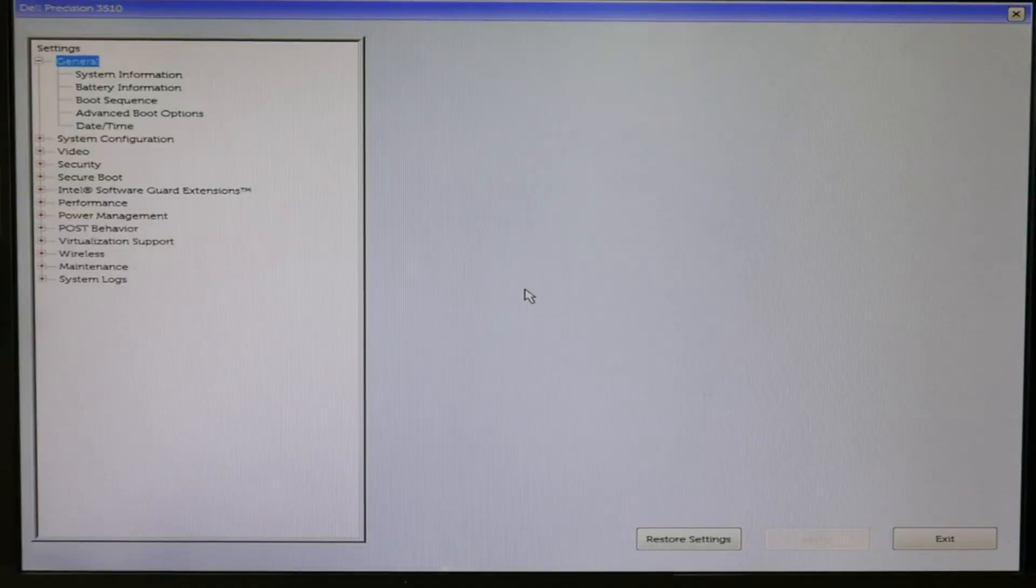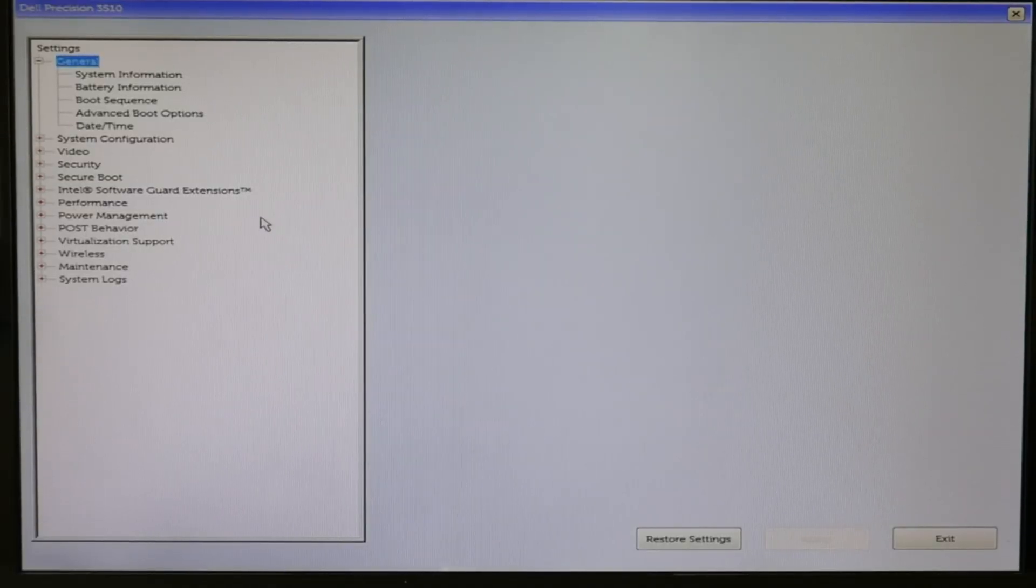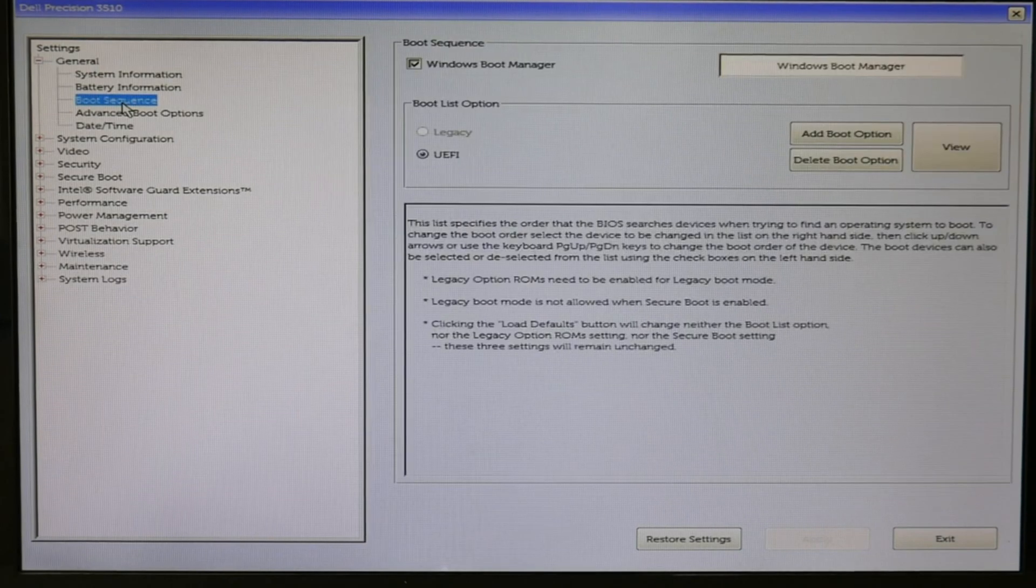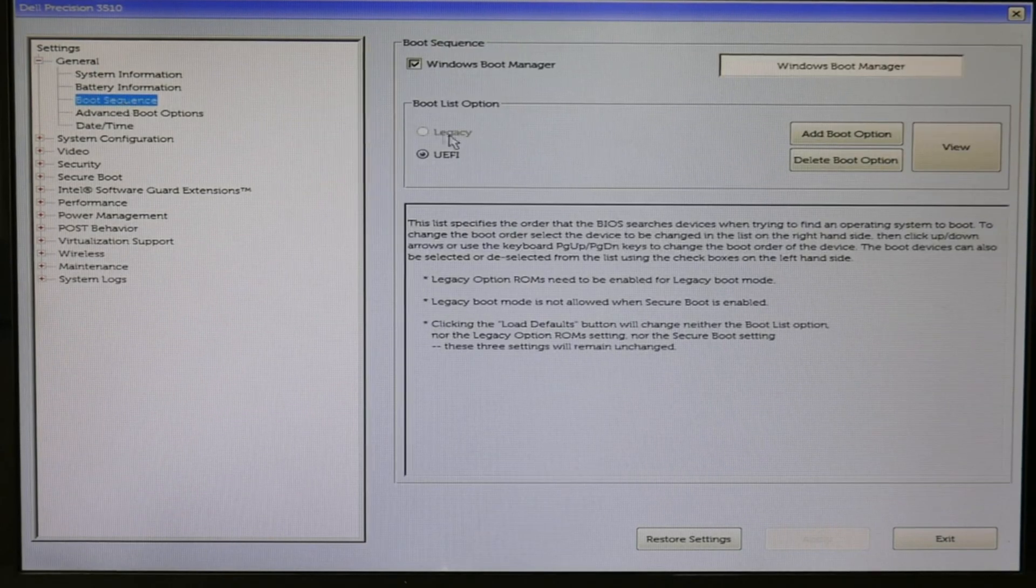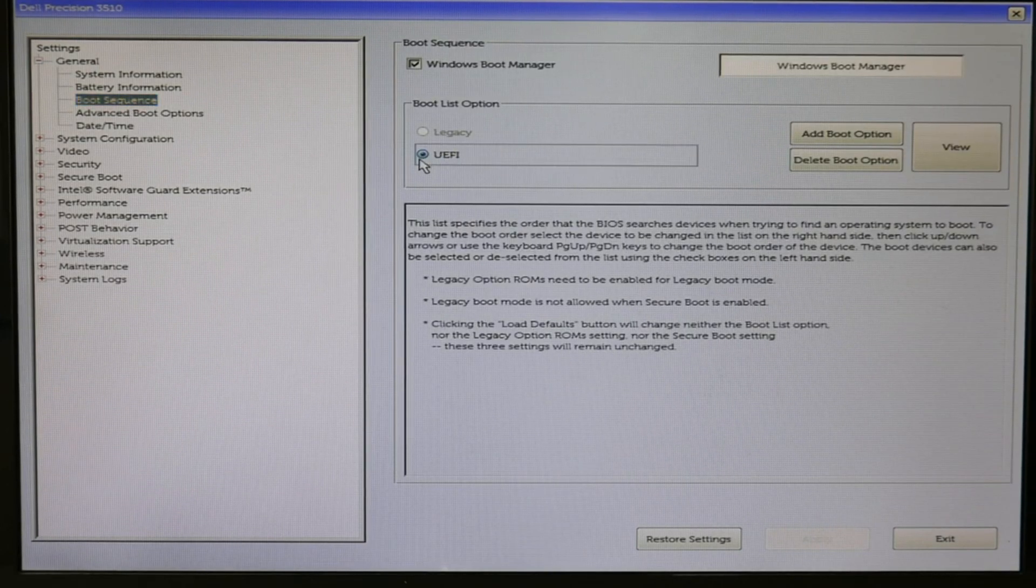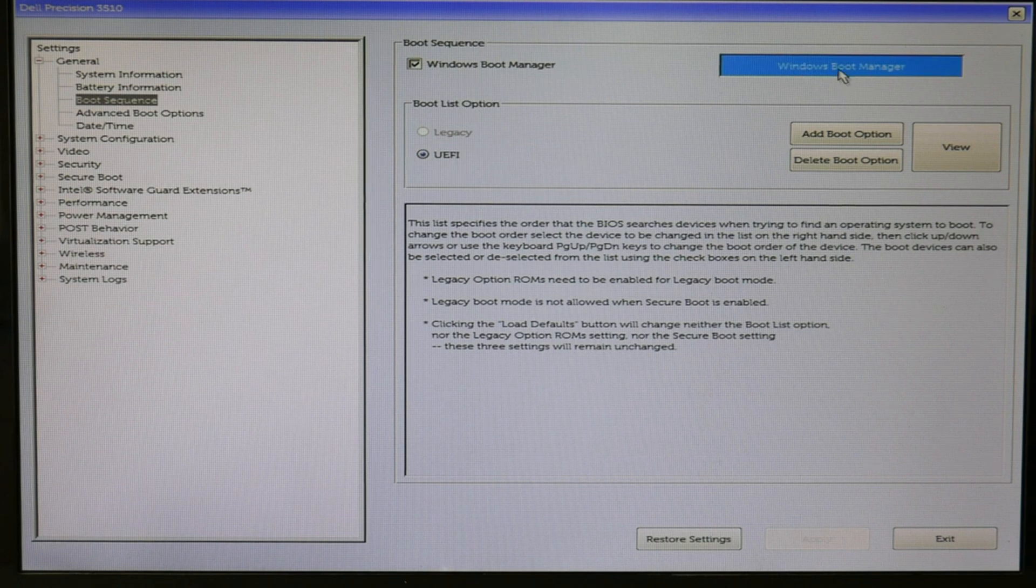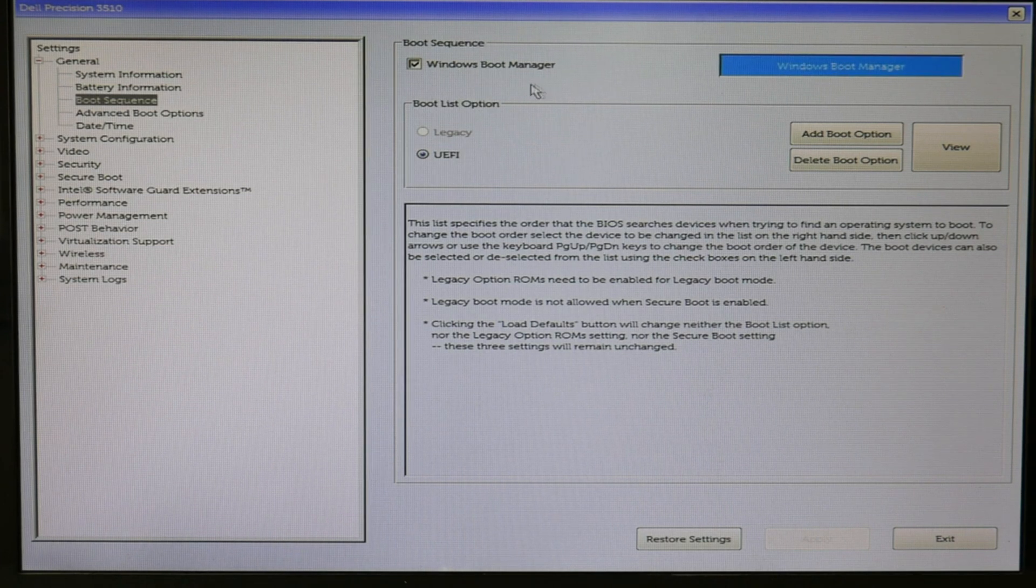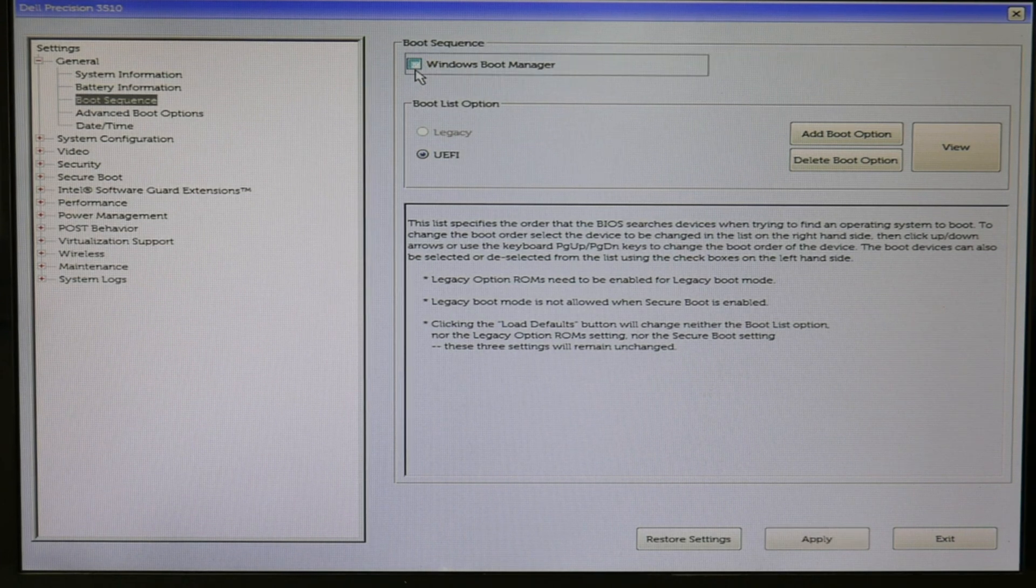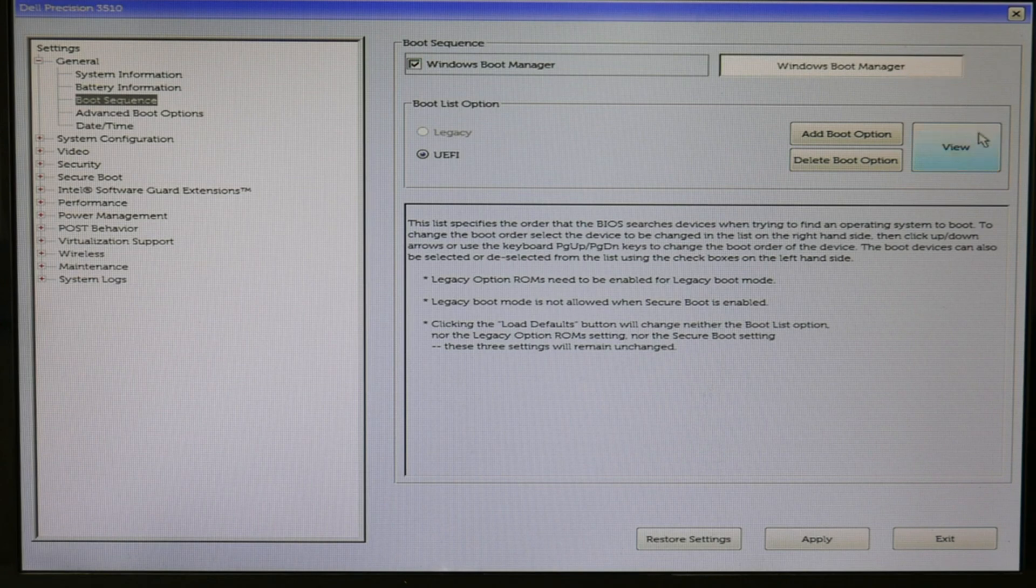Dell lists improper BIOS settings as a number one reason for boot problems. So, as you see, I clicked on boot sequence. I made sure that my boot list option, if I'm using Windows 10, is on UEFI and that Windows boot manager is listed first. Either this or sometimes it will be listed as your hard drive or your solid state drive. As you can see, this is listed first.